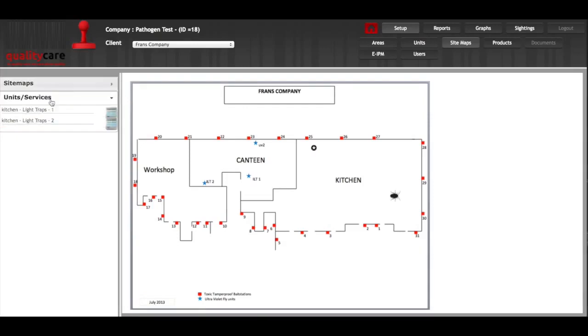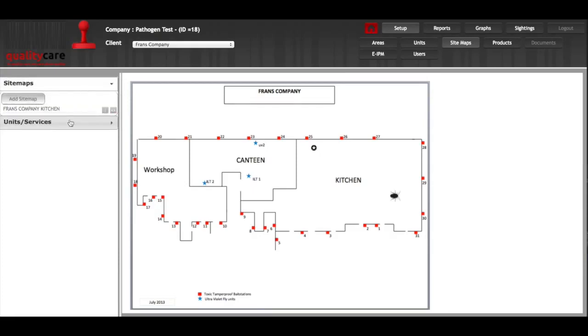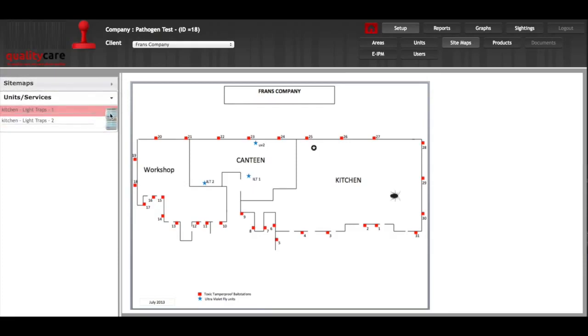All your units and services for the specific one I've chosen, which is the kitchen, would be under here.